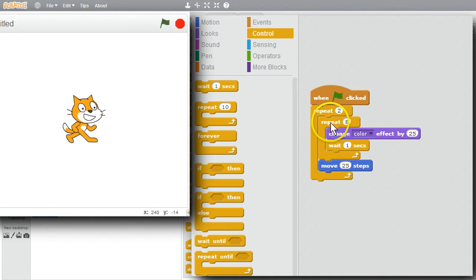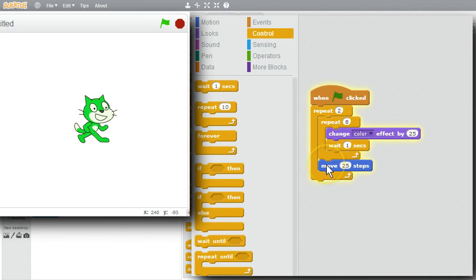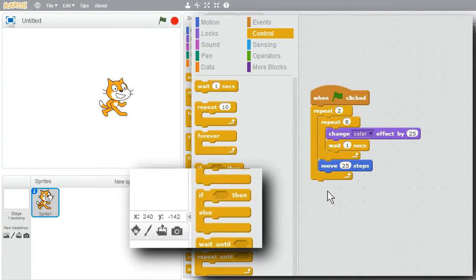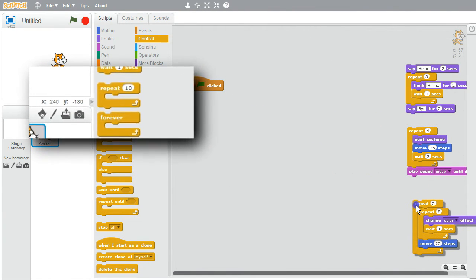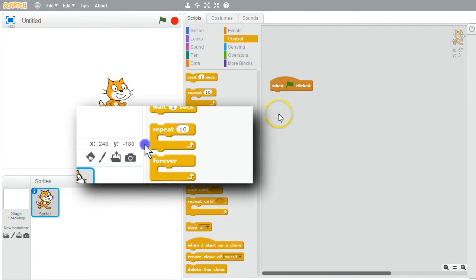If I wanted to, I could do all of this a couple more times using a nested repeat loop. I'll get another Repeat loop from the Control palette and watch the jaws open around all of the existing blocks. I'll change the 10 to 2, so for two times it'll cycle through the cat's colors and move. I click the green flag and it changes the cat's color and moves twice. I'm finished — I'll save these with the others and get ready for my final example.